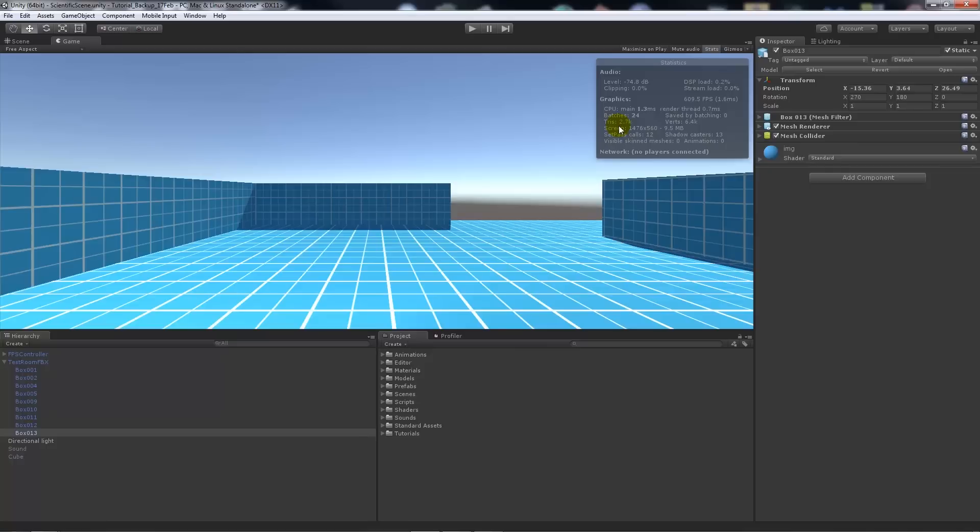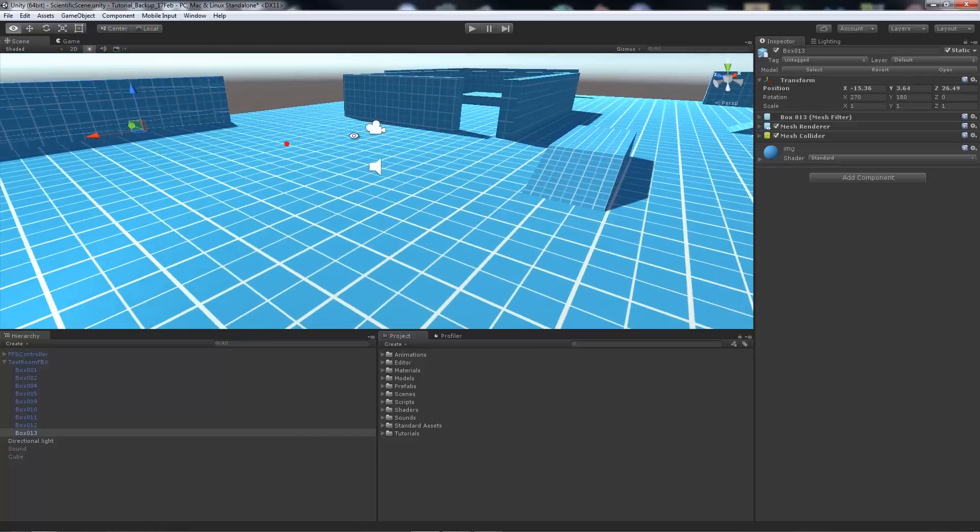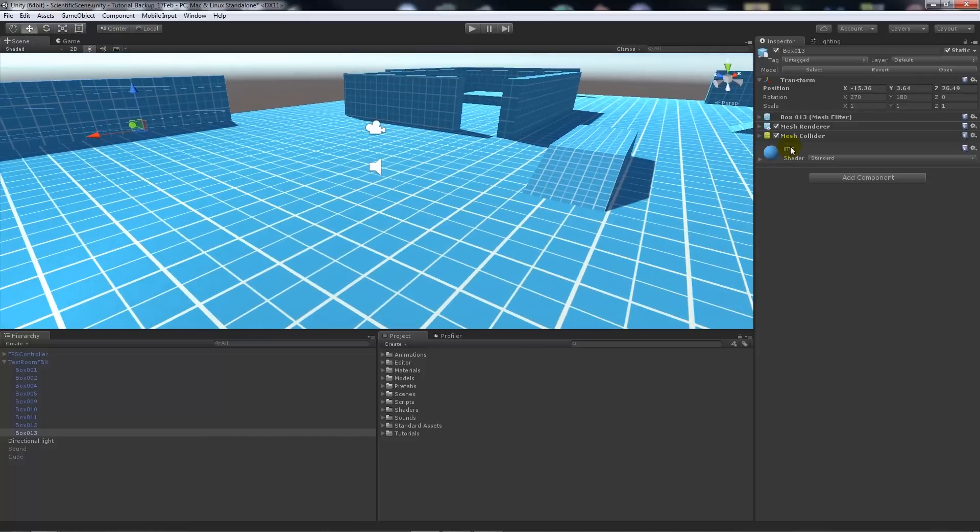One thing we'll do when we optimize is you'll save some actual performance by batching. Dynamic batching is when Unity—if all these objects in my scene share the same material, which is called IMG—means it's dynamically batched.